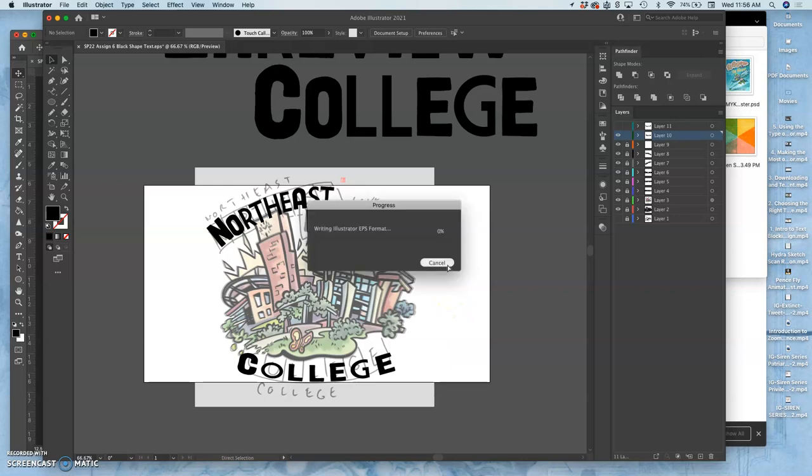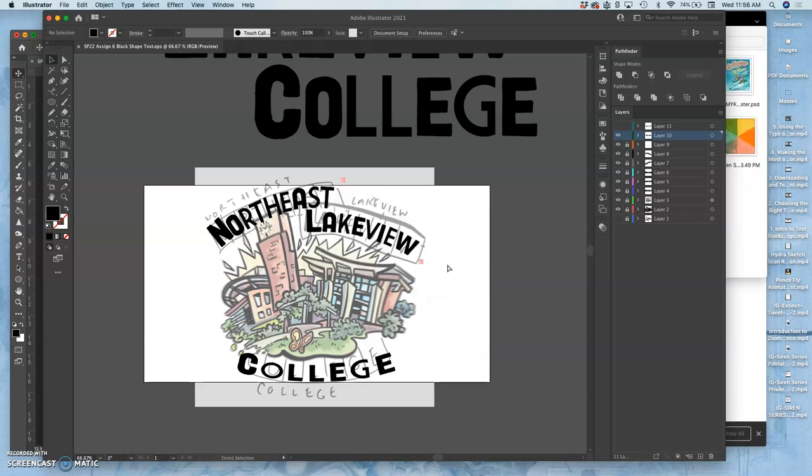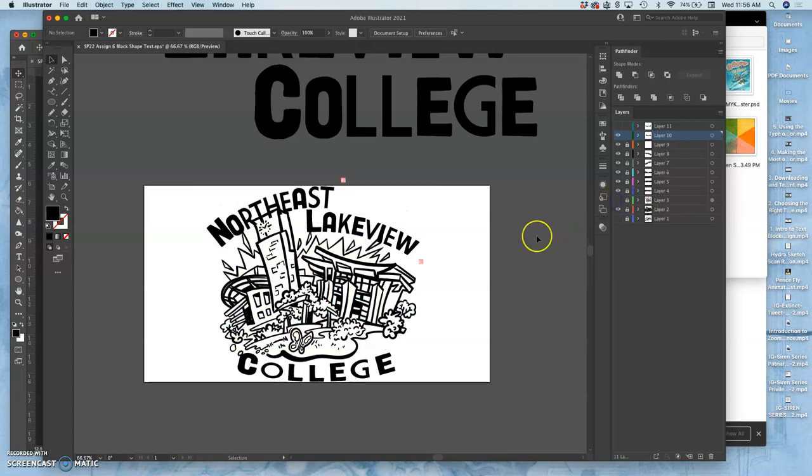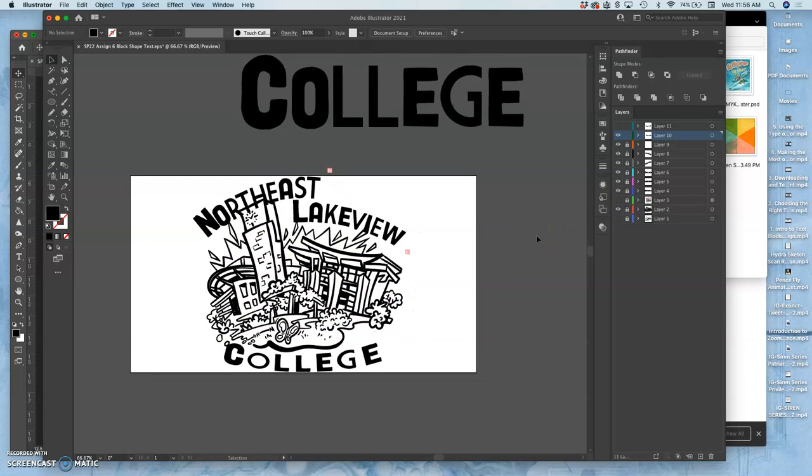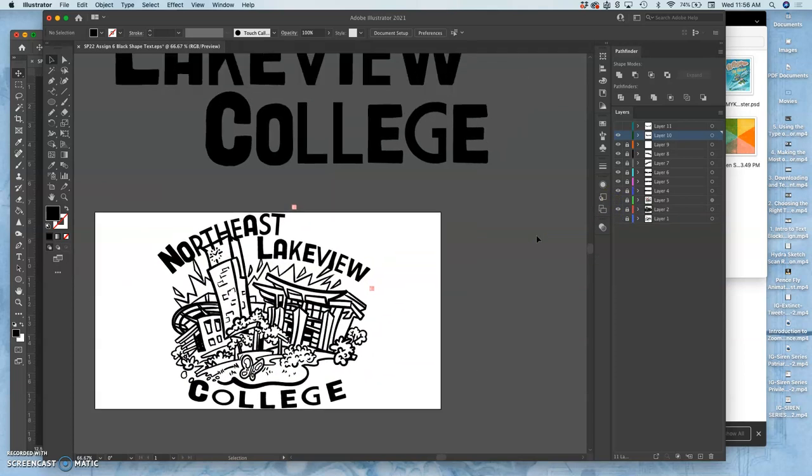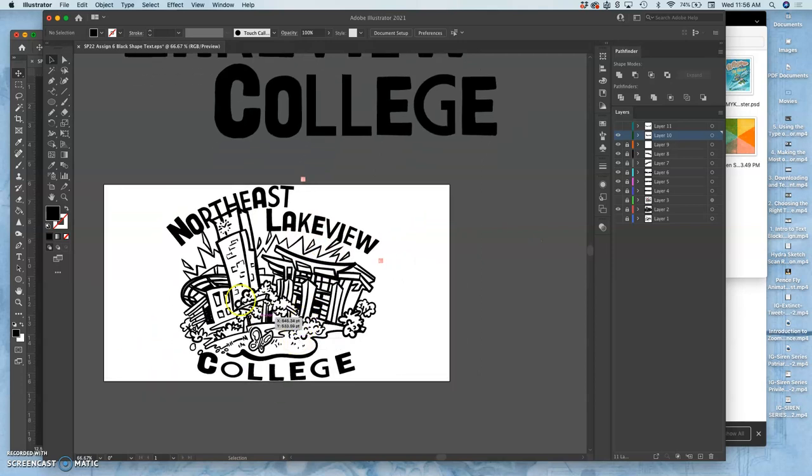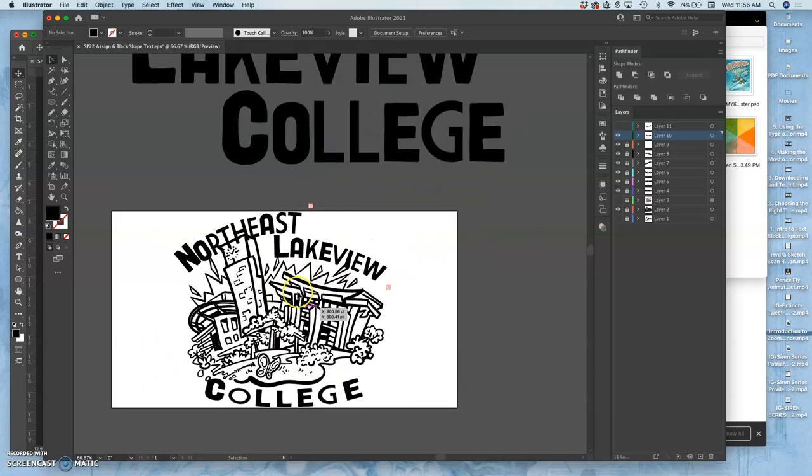Good. Time to save it. Northeast Lakeview College. Very readable. Let's see it without the sketch. Yeah, that's fun.